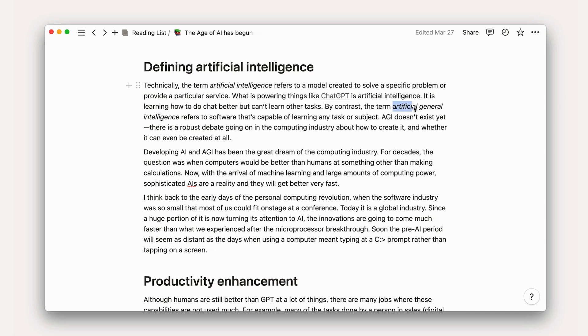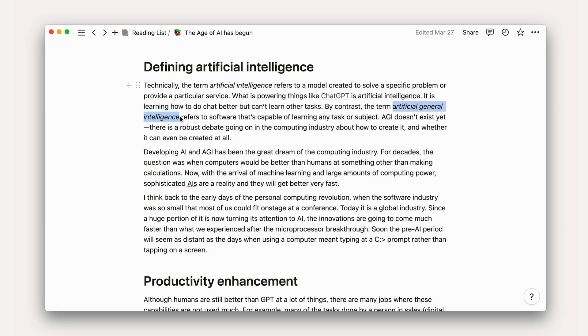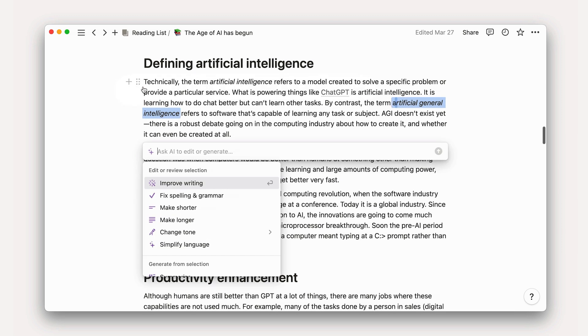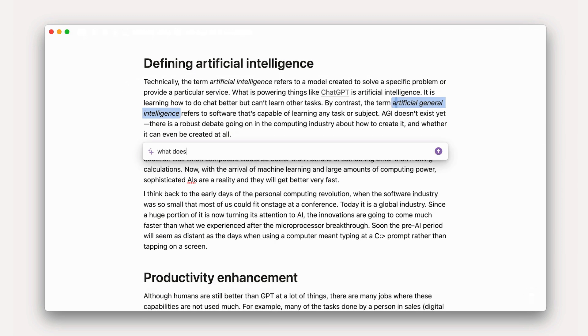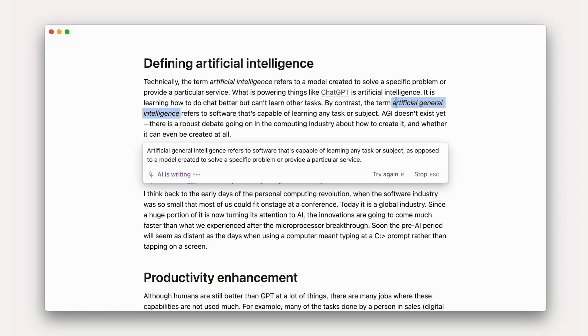Ask for definitions of words. If you're drafting or reading long docs, Notion AI can provide definitions, synonyms, or translations. No need to move to Google or another tool when you have the answers just one click away.